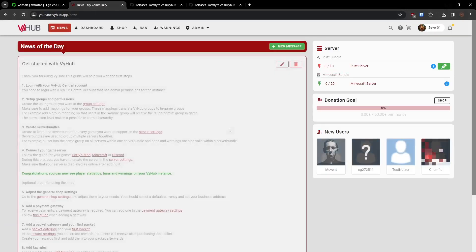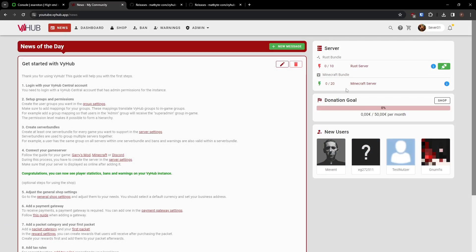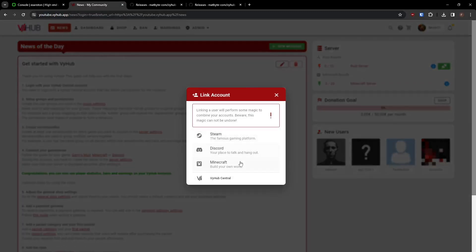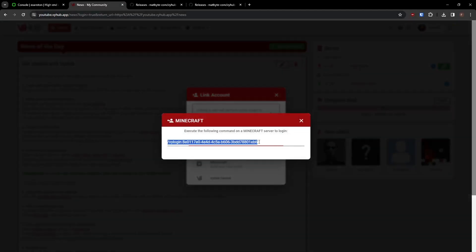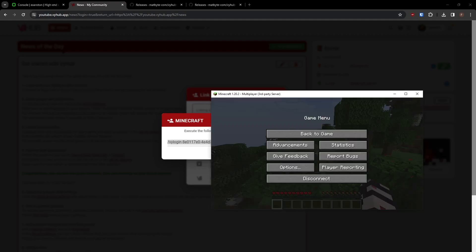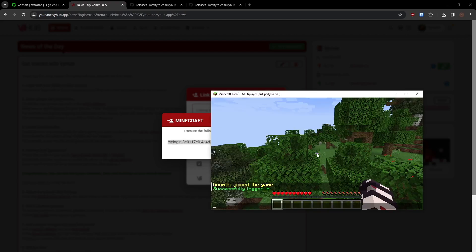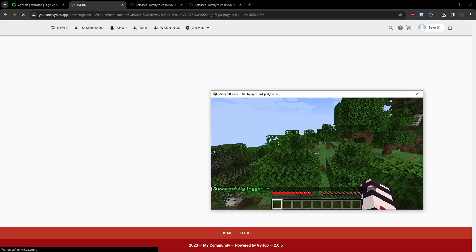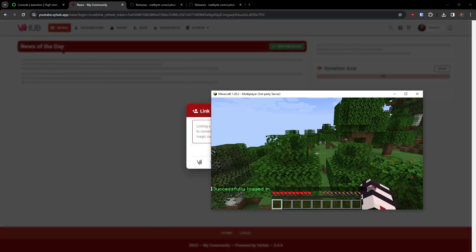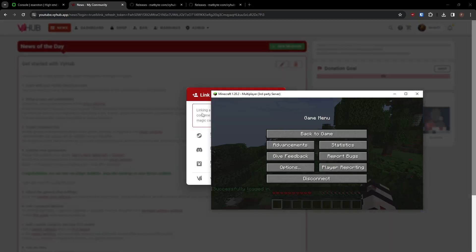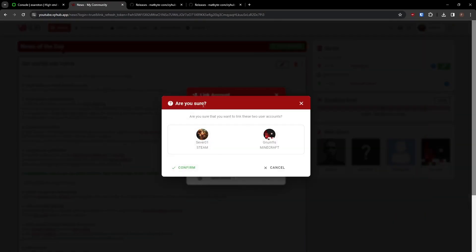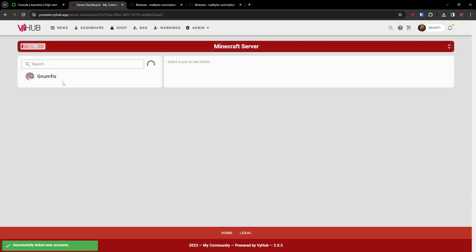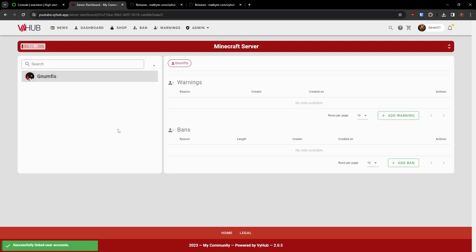Within ViHub, the server is now displayed as Online. You can now log in to ViHub using your Minecraft account. To do so, you need to run the displayed command on the Minecraft server. As you can see, the login was successful. The dashboard now shows one active player on your server and you can see your profile's statistics.